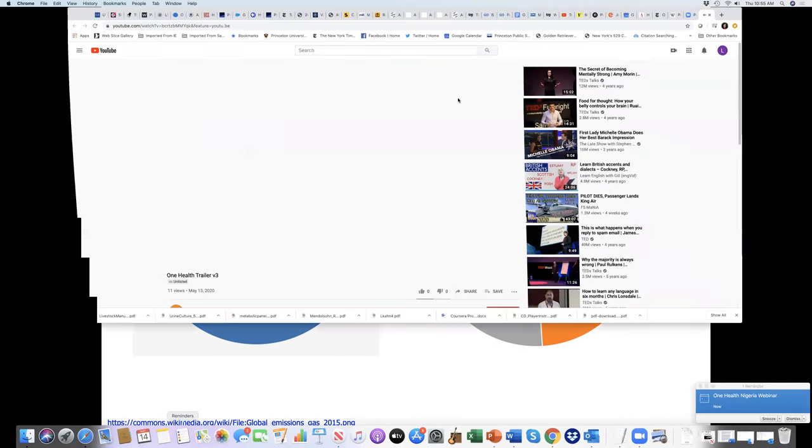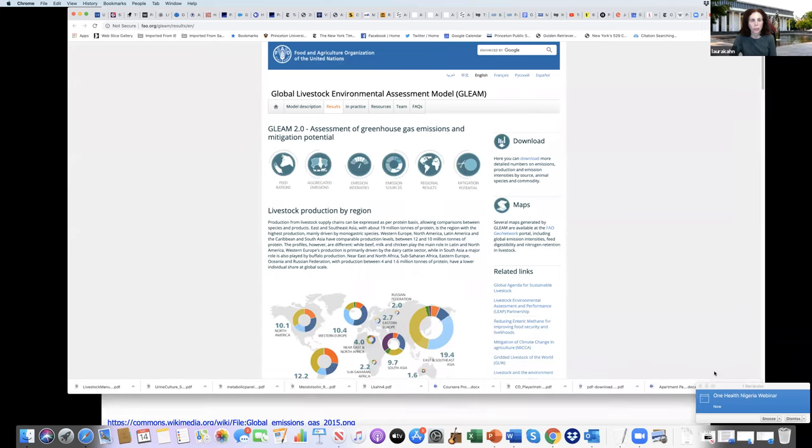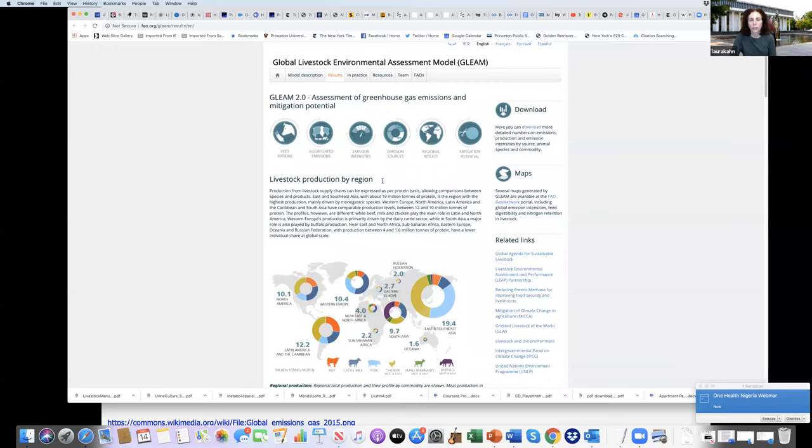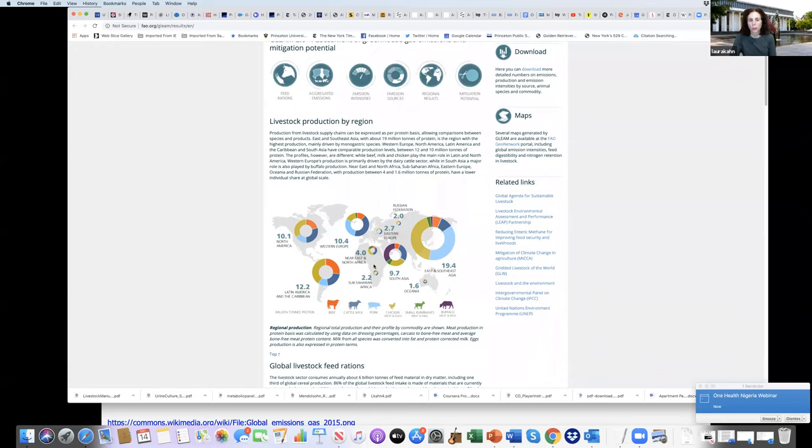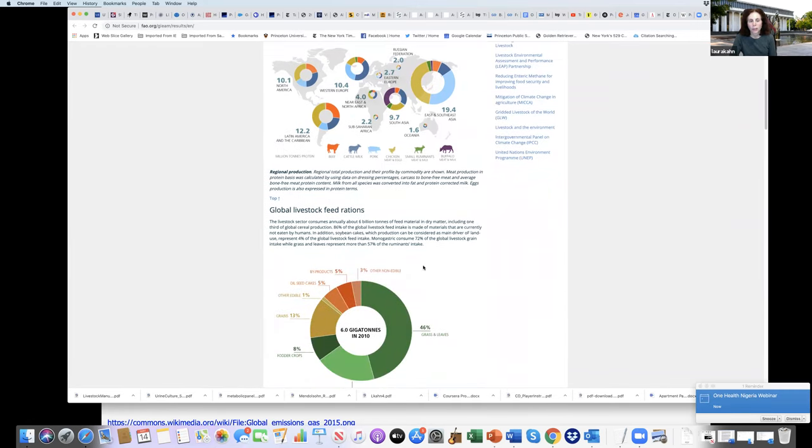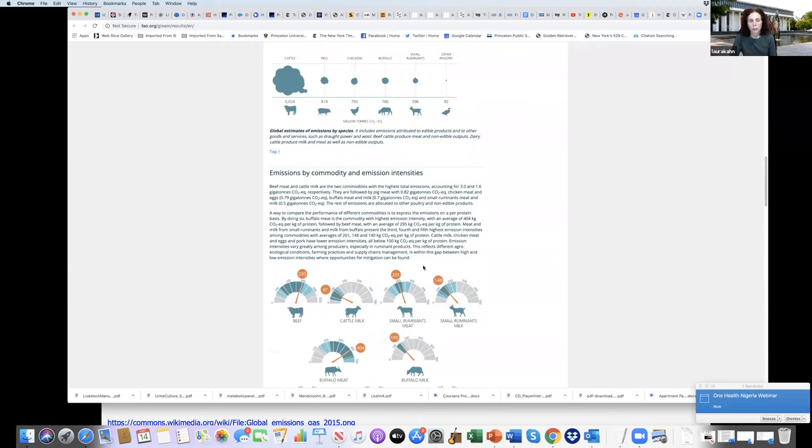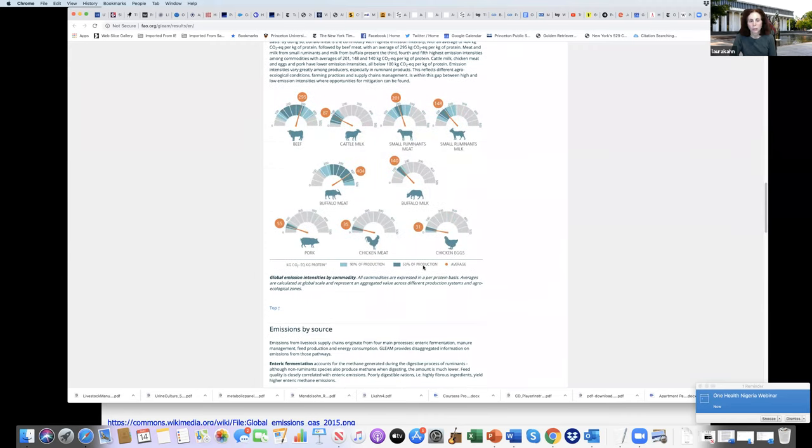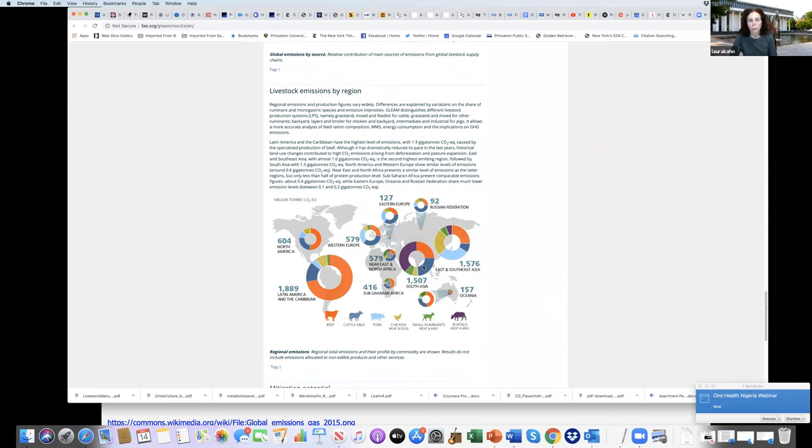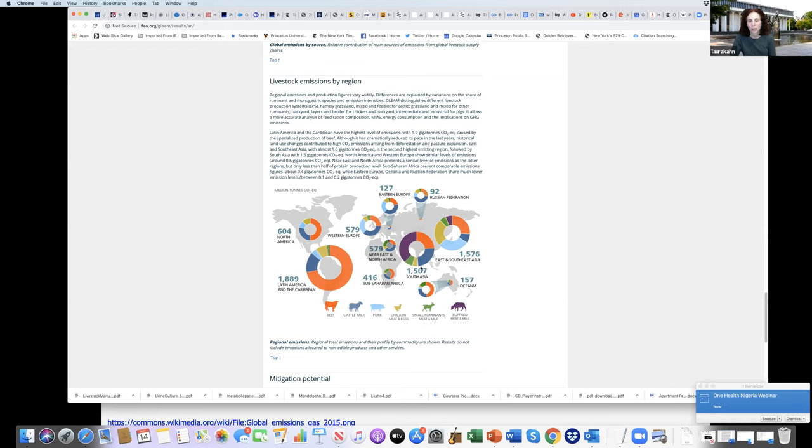This is a very useful website, the FAO website, GLEAM, Global Livestock Environmental Assessment Model. If you look at livestock production by region, the big producers are Latin America, North America, Asia. Here's livestock emission by region. Africa is actually one of the smaller sources of emissions, according to the FAO.